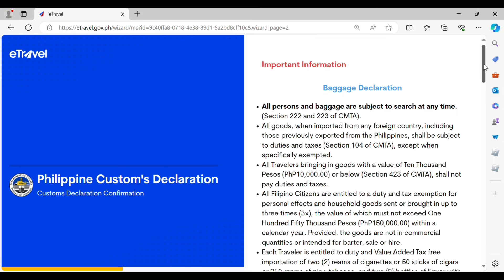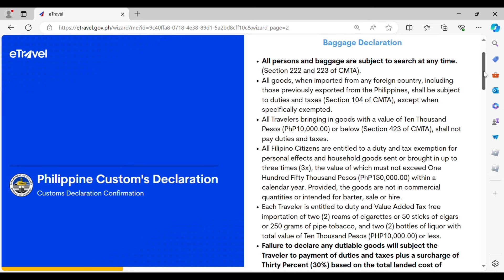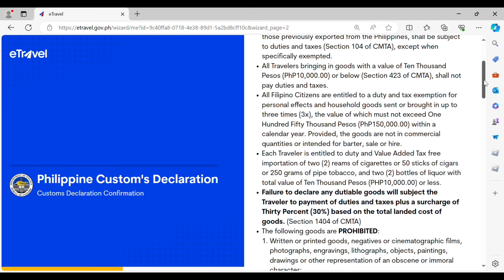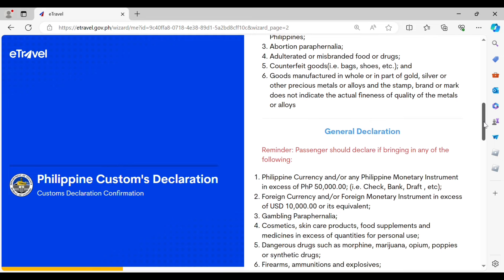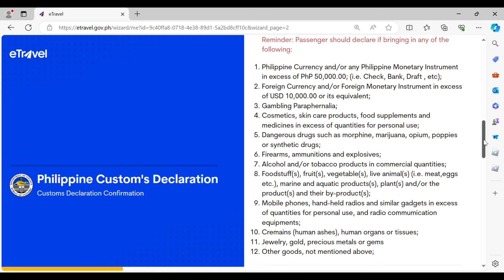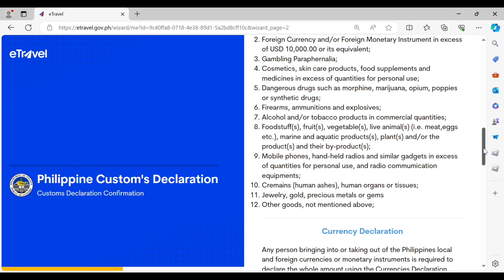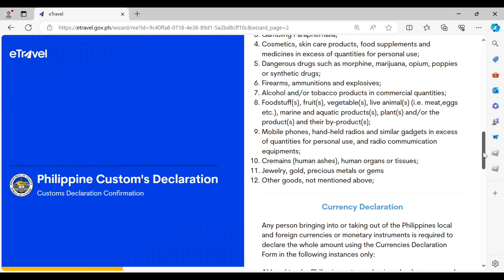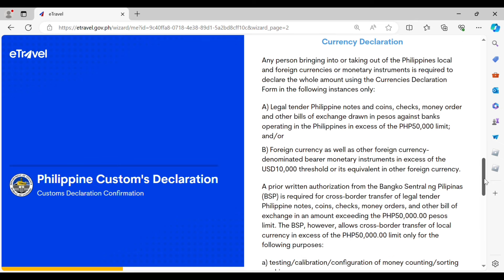Then we can proceed to the Philippine customs declaration, which is already linked to the e-travel registration. Make sure that you read all of the information regarding the baggage declaration, the currency, the tax exemption, and the failure to declare any goods. There is also a general declaration regarding Philippine currency, foreign currency, and other personal items that you must declare if they are in excess of quantities or if they can be considered for personal or commercial use.